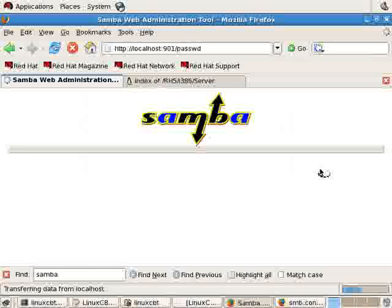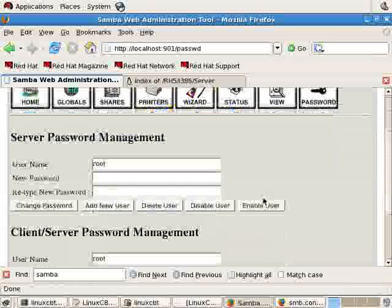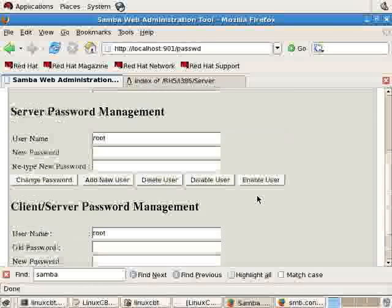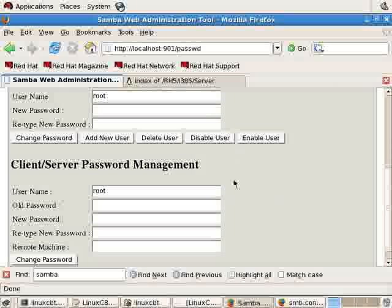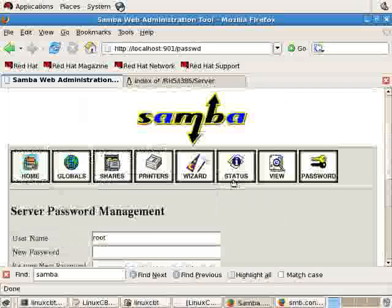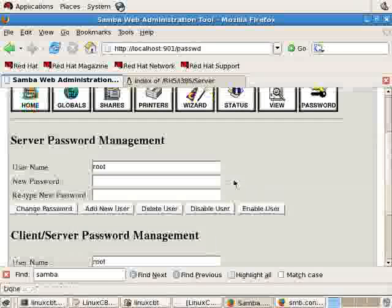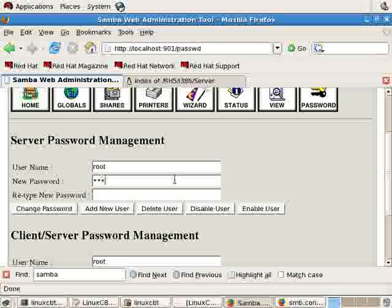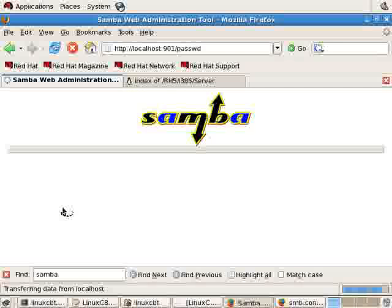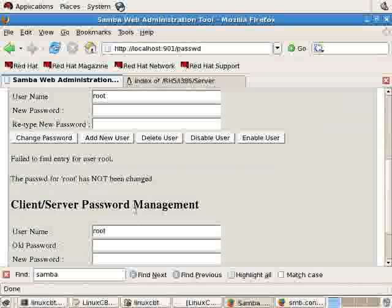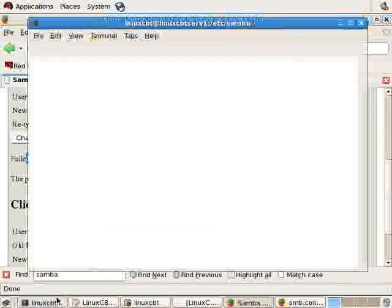And in the password section, the last tab, this is an area where you can change a user's password, such as root's password. And this is basically a front end to the smb password file. So you can assign a password, let's say, for the user root. And this simply updates the user root's password, not the user root in the Linux system. Now, it said it failed to find an entry because there are no passwords.